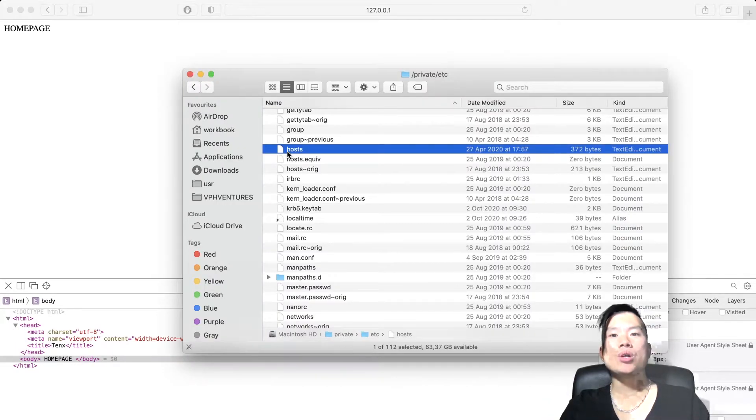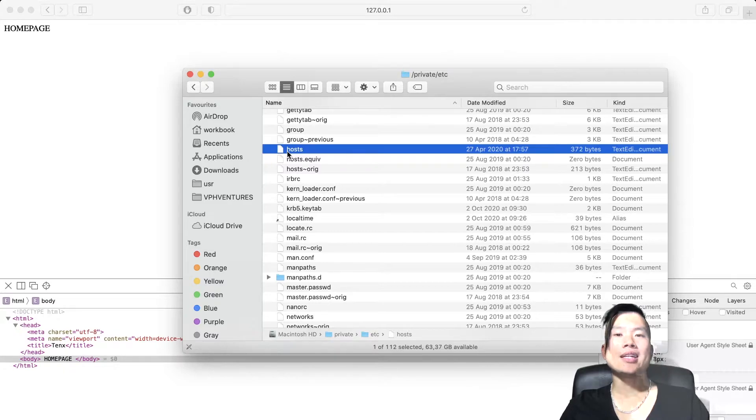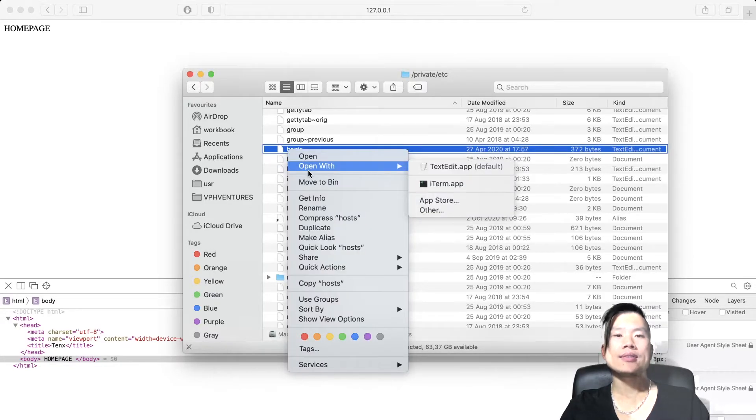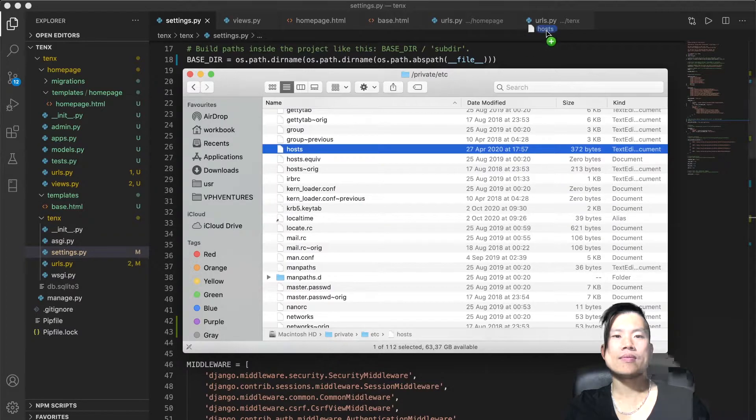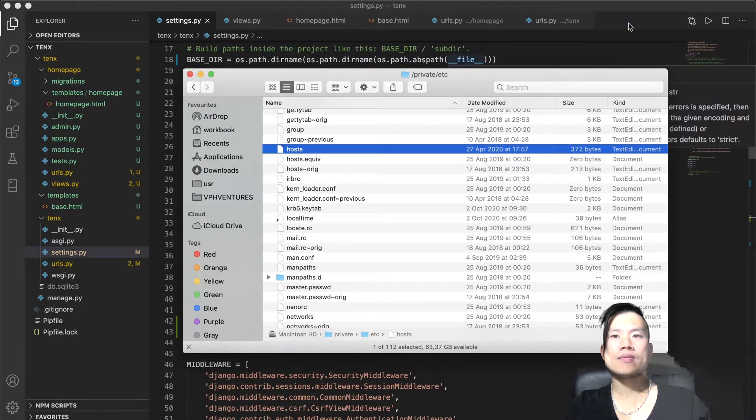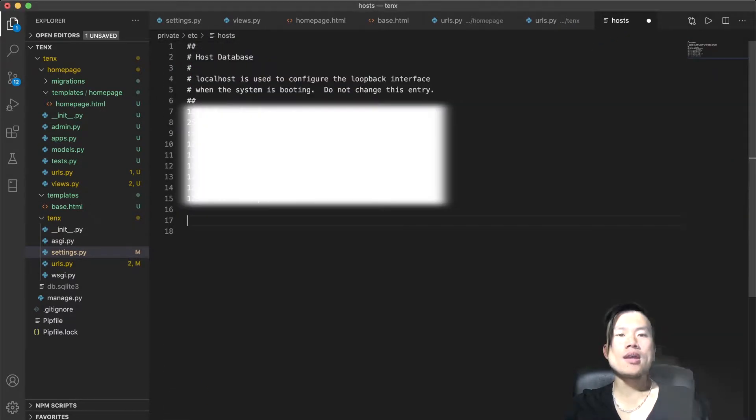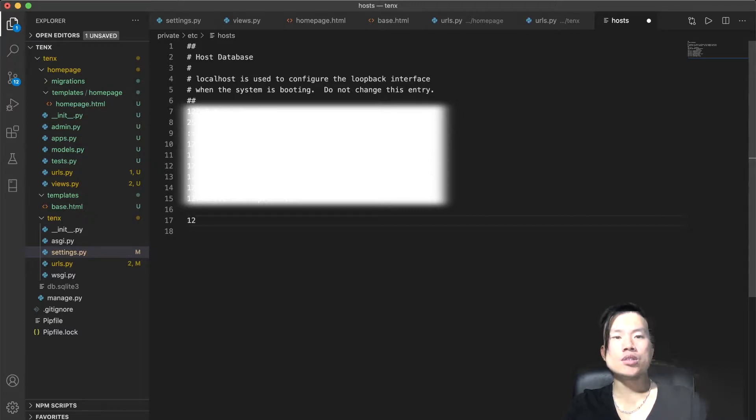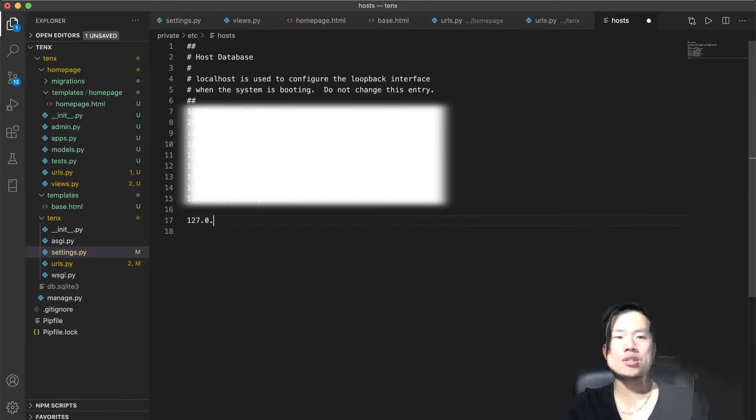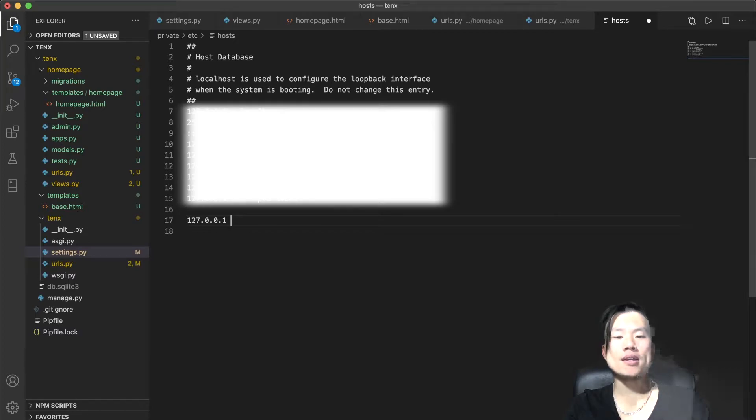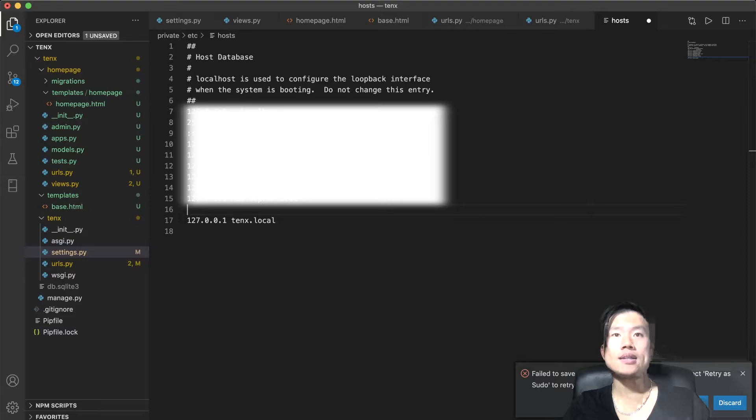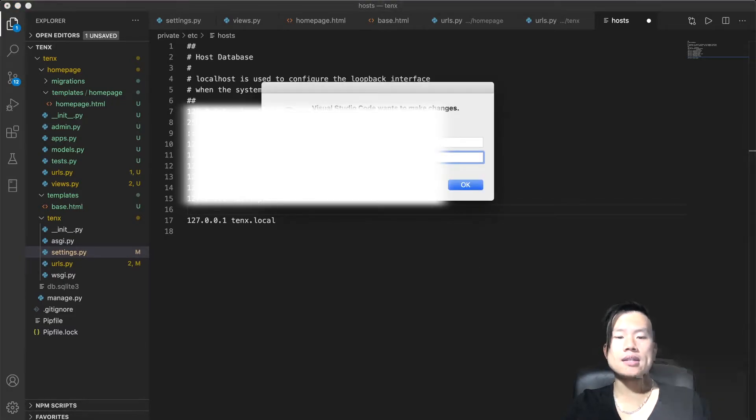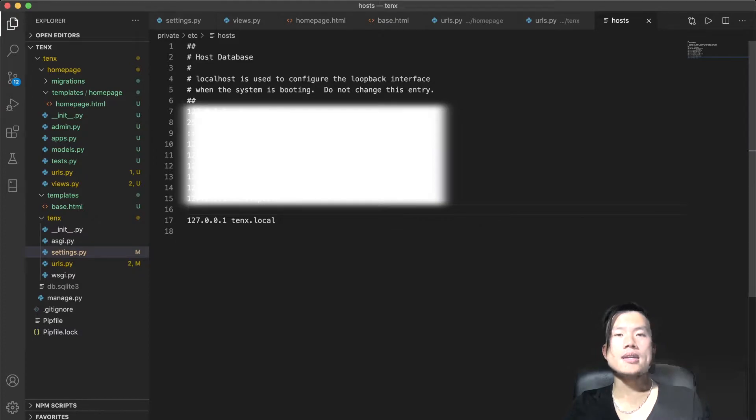What I want to do is go to the folder /private/etc and open the hosts file. In this file, I will define my custom domain. So I'll type in my localhost IP address and give it a custom domain 10x.local and save the file. It asks me if I want to save the file as a super user and I'll click yes. I'll enter my password and save the file as a super user.